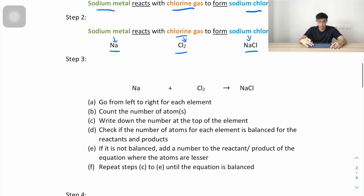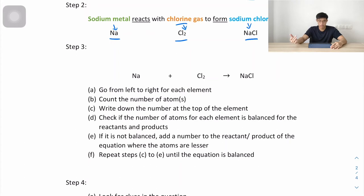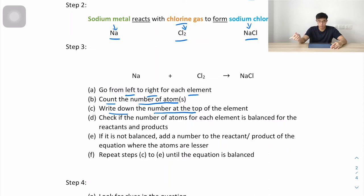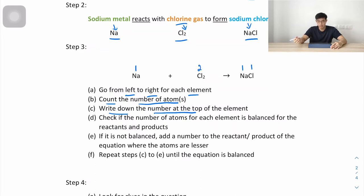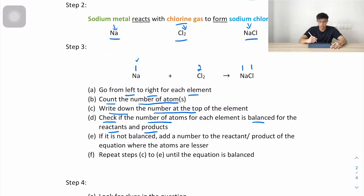Step 3: balancing the equation. We go from left to right. For sodium we have 1, chlorine we have 2. On the product side: sodium is 1, chlorine is 1. Checking balance — sodium: 1 and 1, balanced. Chlorine: 2 on the left, 1 on the right — not balanced. We add a 2 to NaCl so that chlorine becomes 2 on both sides.